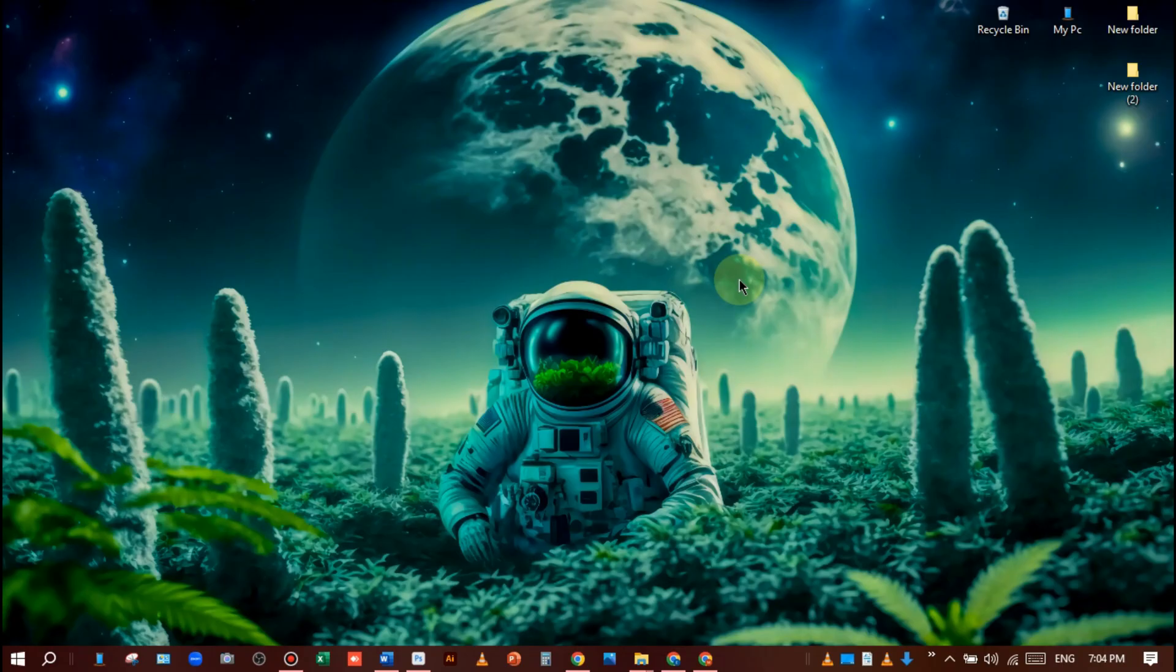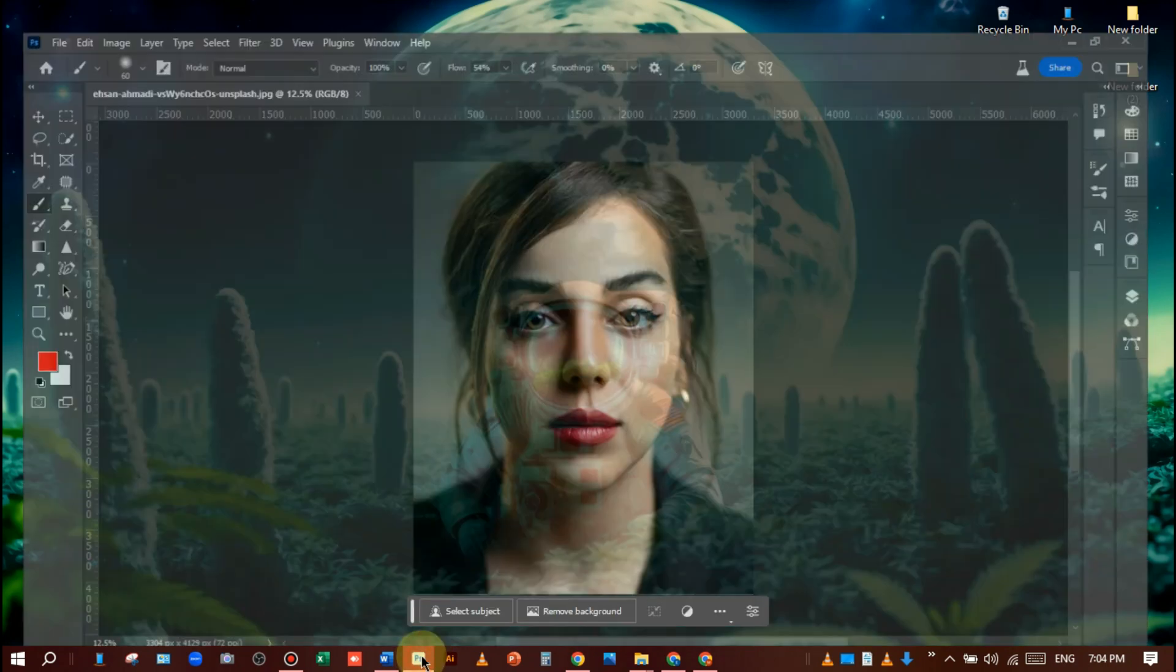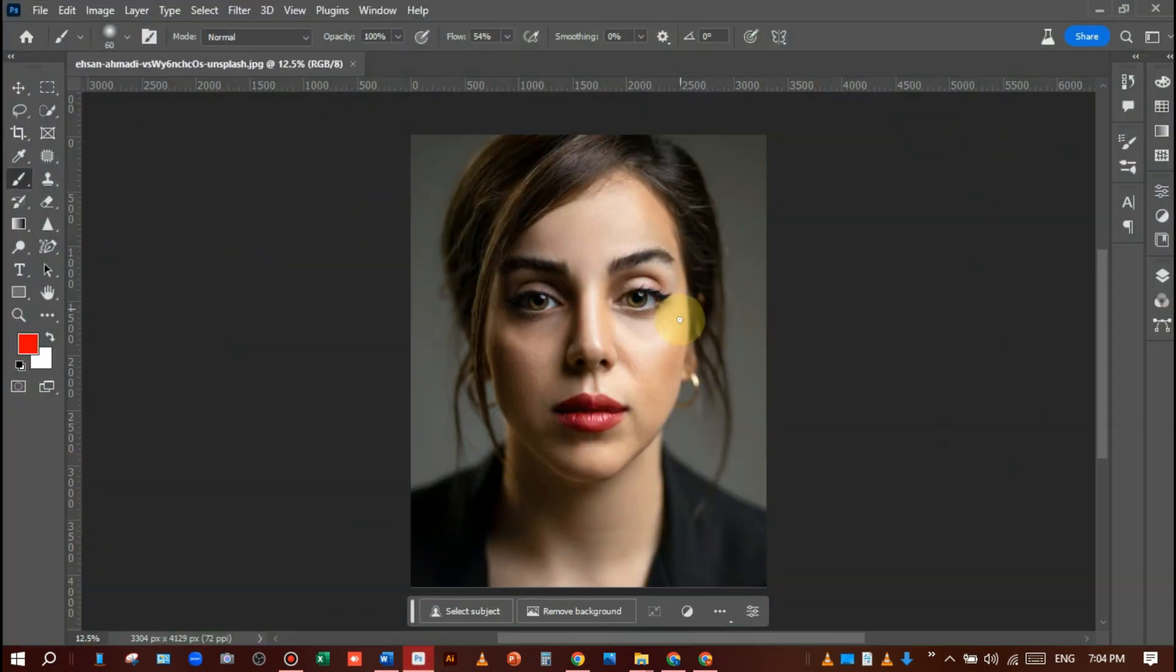Hi viewers, how are you? I hope you're very well. Today I will teach you how you can add a smile to any person's face using generative fill in Adobe Photoshop beta app. So let's get started. Open the Photoshop beta app.